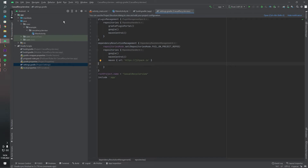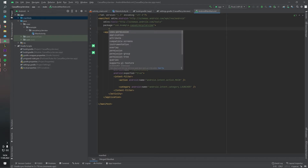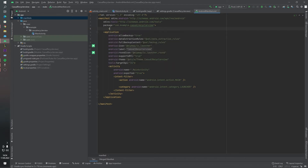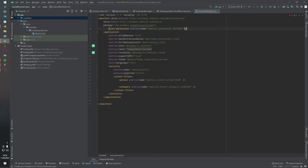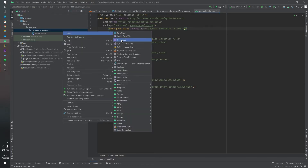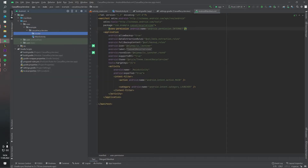And of course, we have to open our internet permission. We use the permission internet tag like this. Okay, now I want to create our data class.